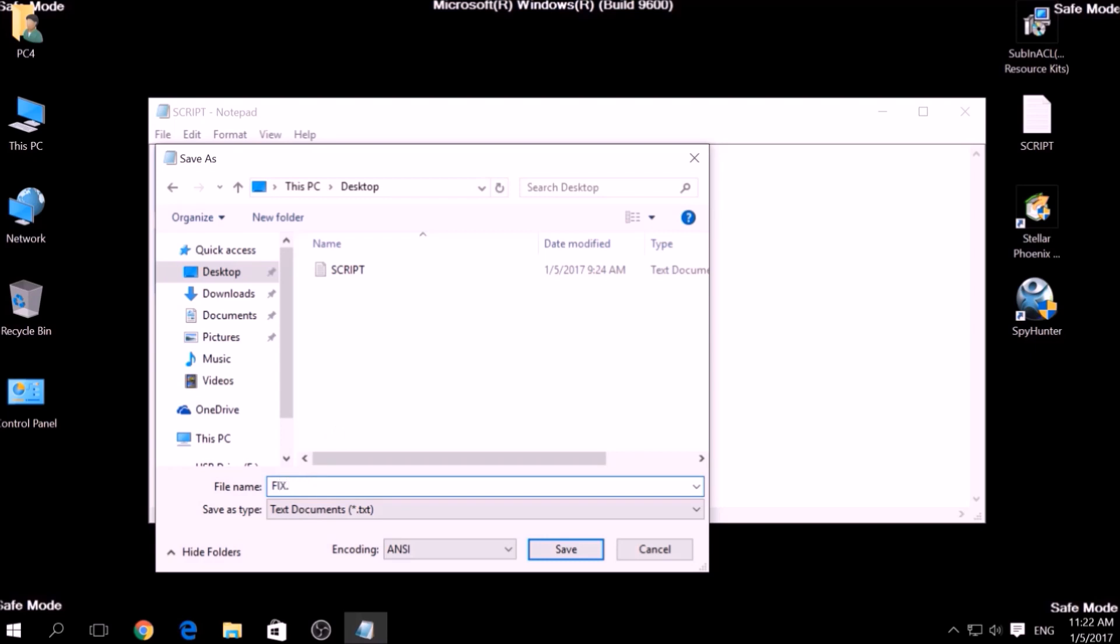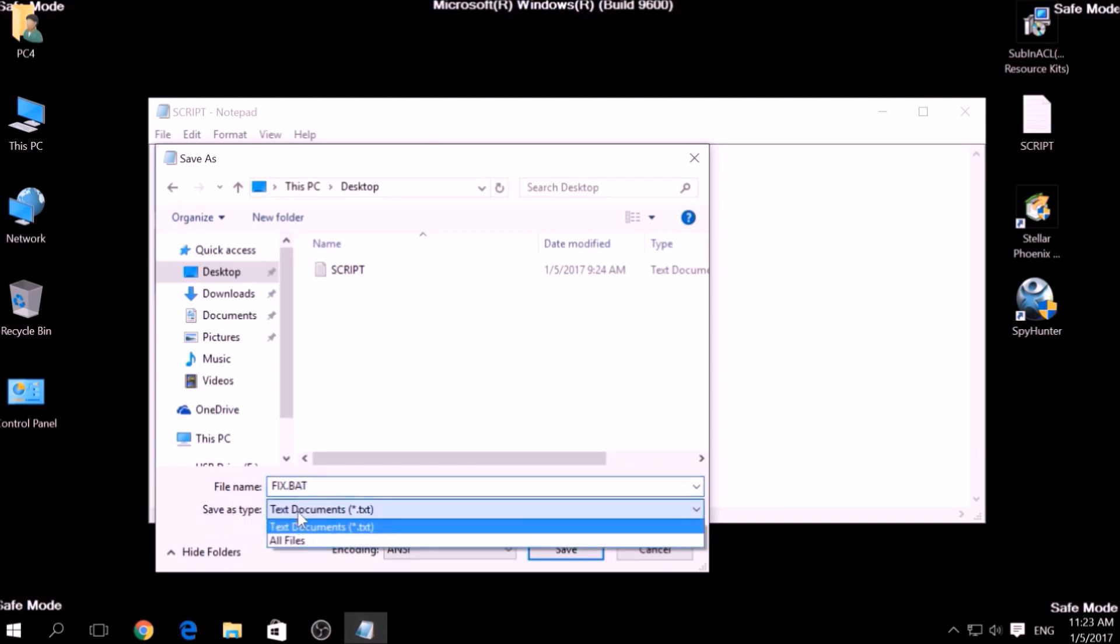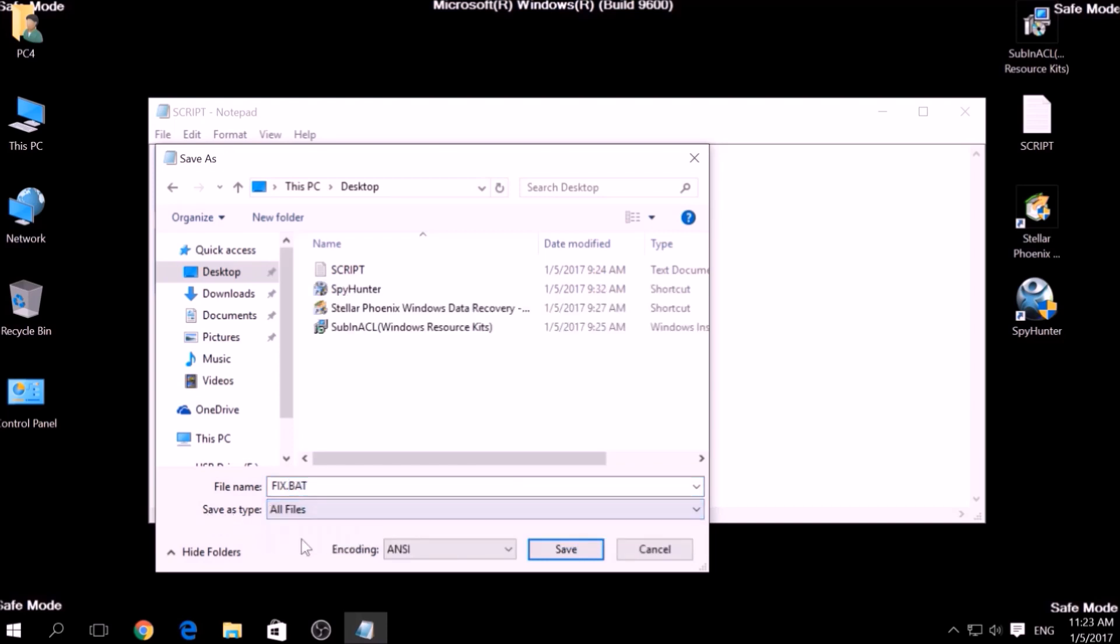To specify the file type, click on the drop-down menu where it says Save as Type and choose All Files. After this, click on Save.